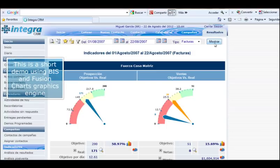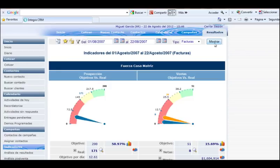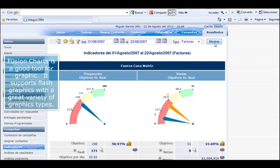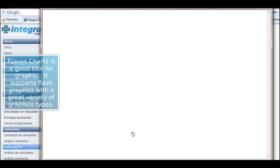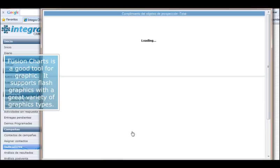This is a short demo using BIS in Fusion Charts graphics engine. Fusion Charts is a good tool for graphics. It supports Flash graphics with a great variety of graphics types.